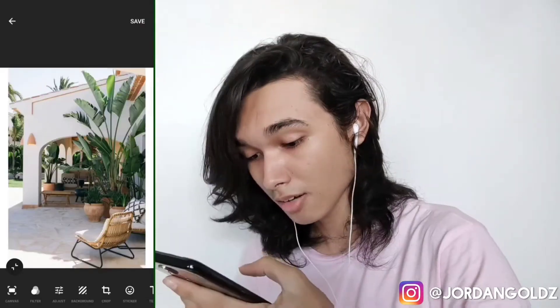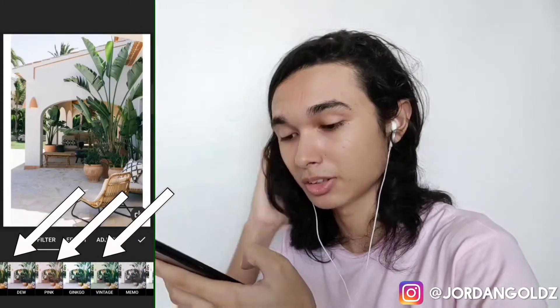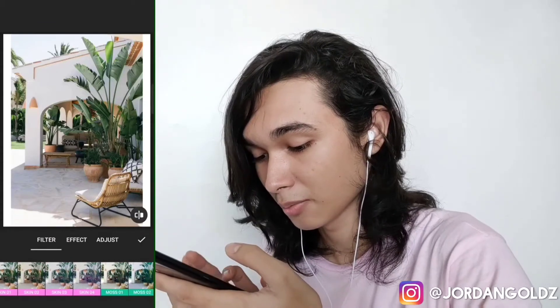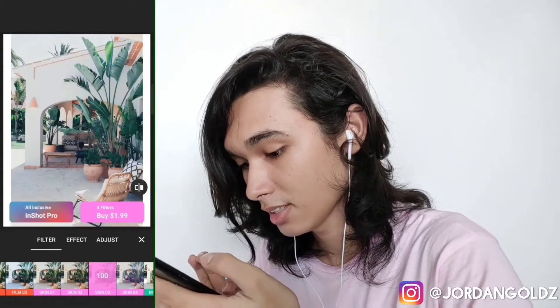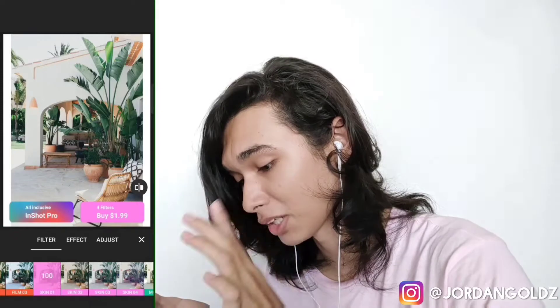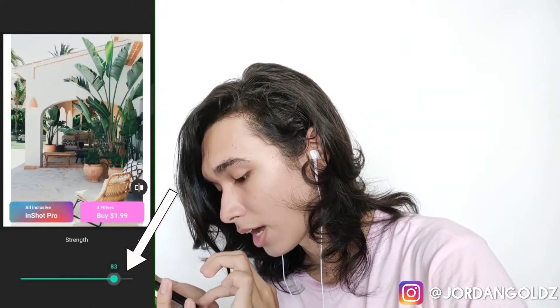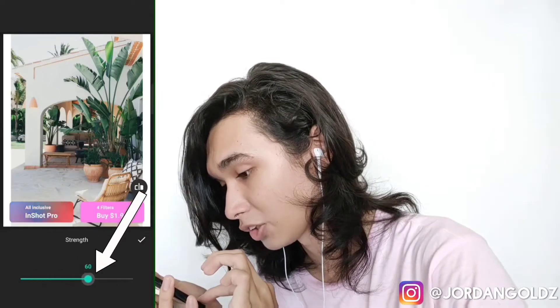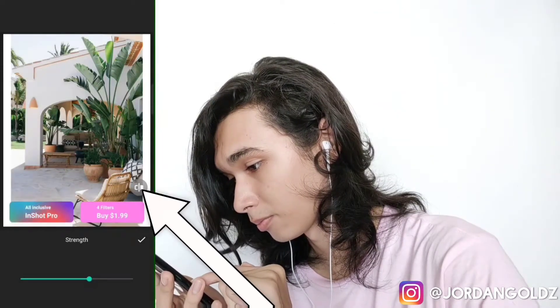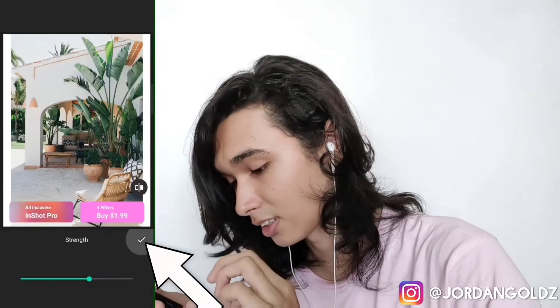Next to canvas there's filter. In filter you can apply a filter to make your picture look better — for example this one looks kind of nice. When you find the right filter, you can click the filter again to edit how much it's applied to your photo. You can also check the before and after by clicking this button, then click done when you're finished.